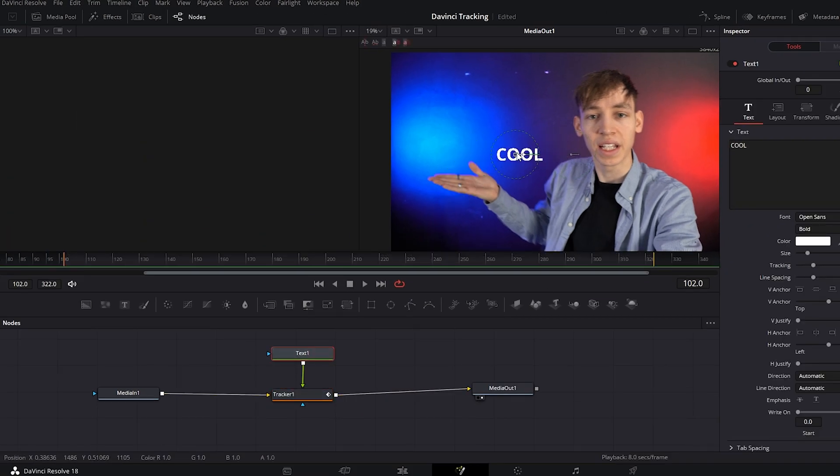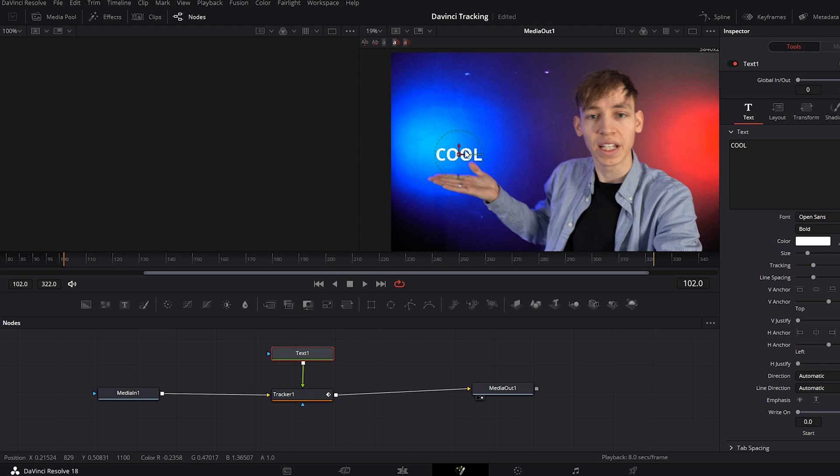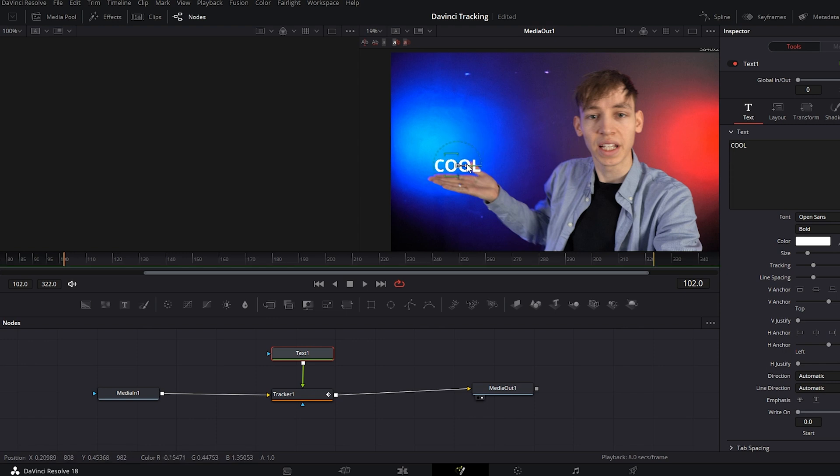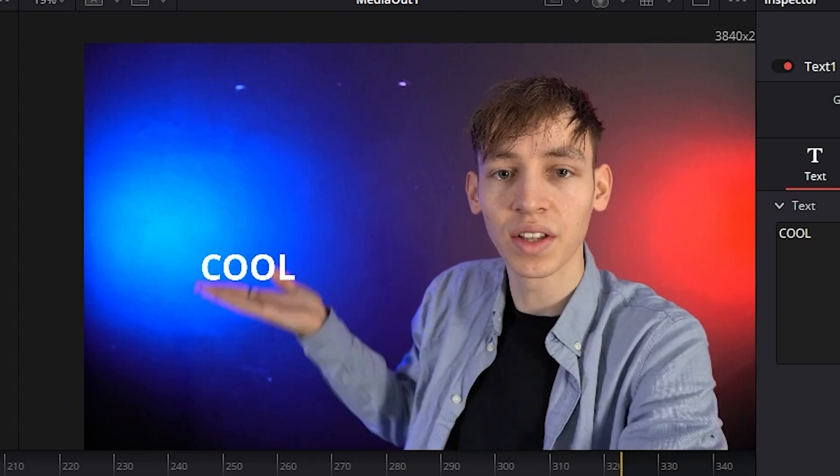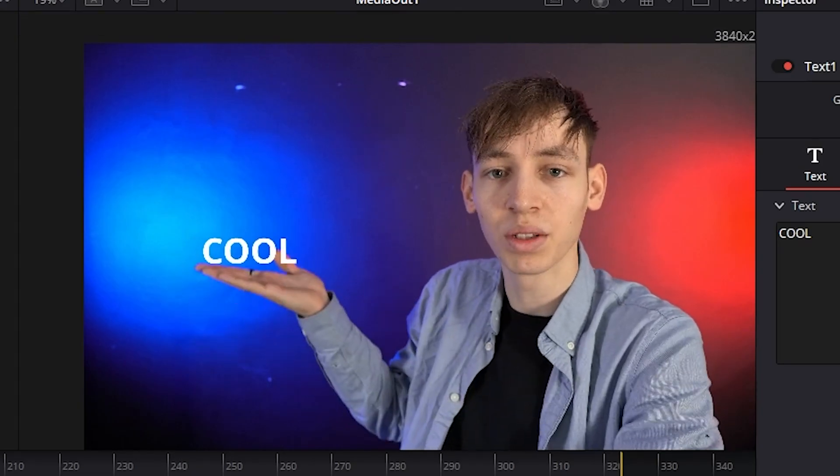And I can move the text to where I want it to be, so if I just want it to be just above where my ring is. And now the text will follow my hand movement when I move it up and down and around and everything like that.